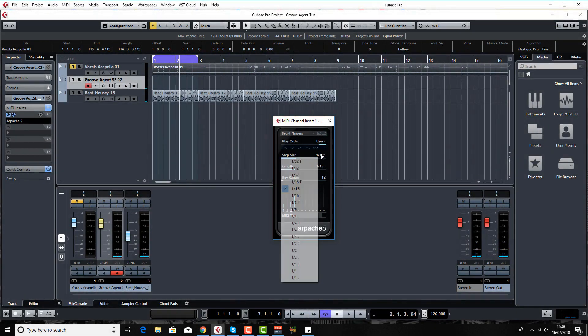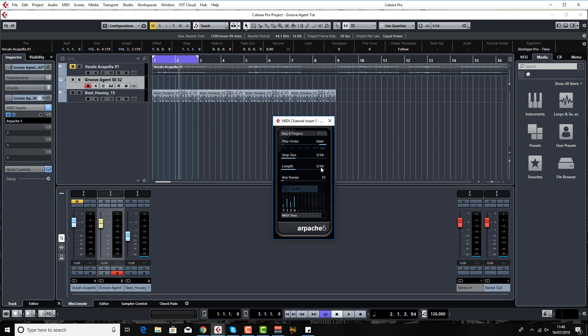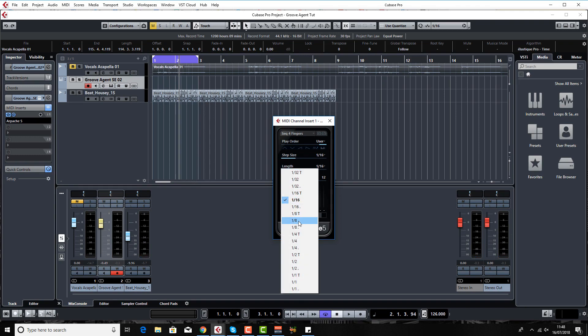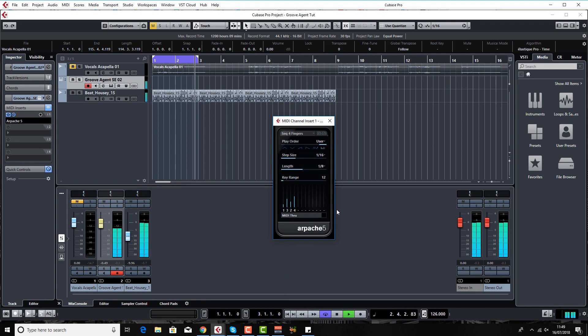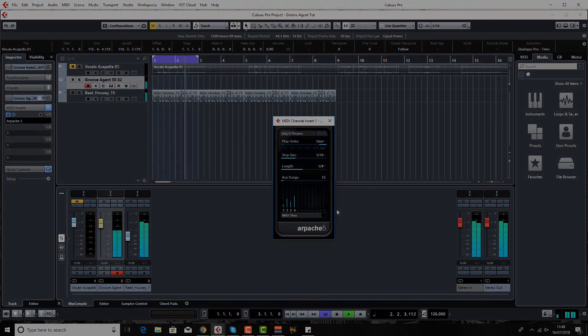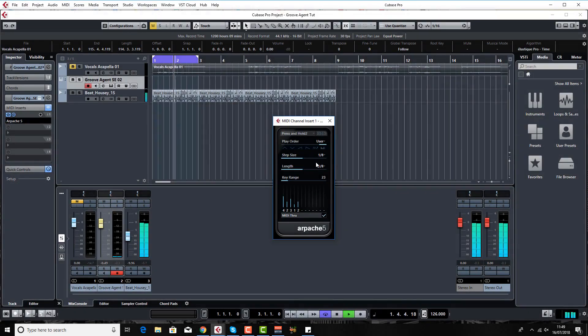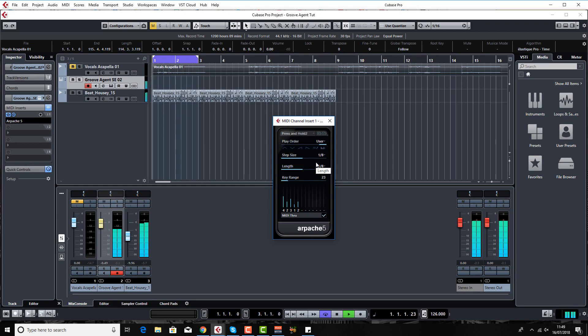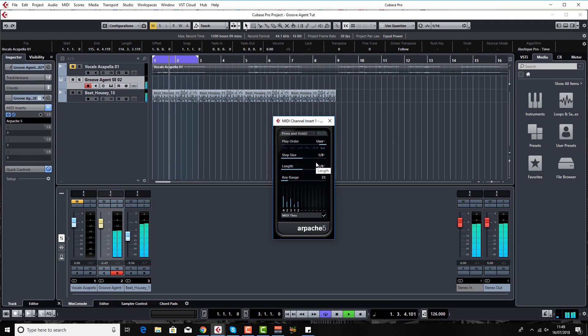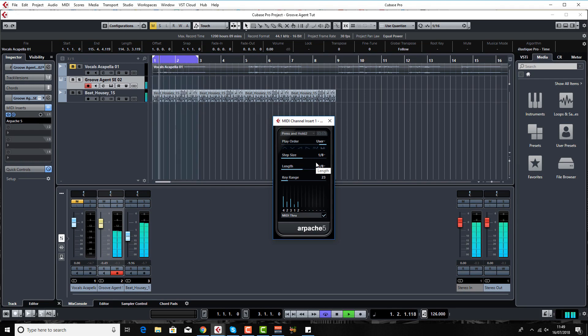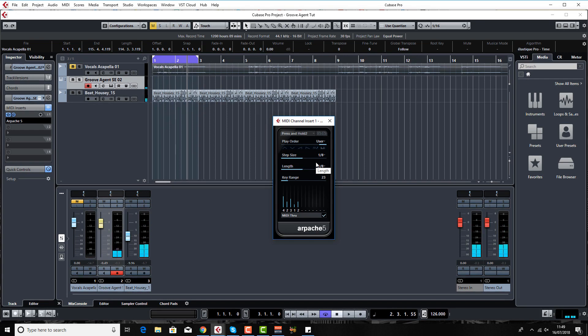What you can do obviously is triplets, whatever, that's what that T is. Maybe we'll do a length of eight, see what happens.